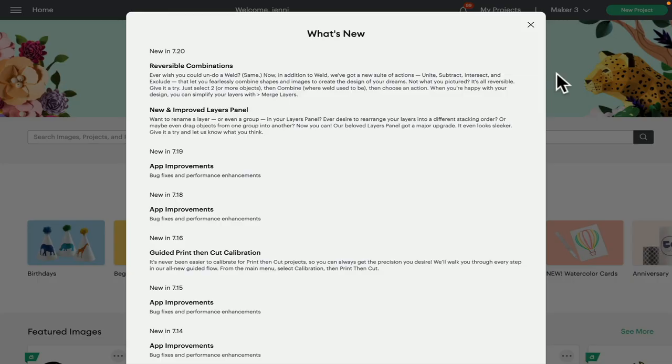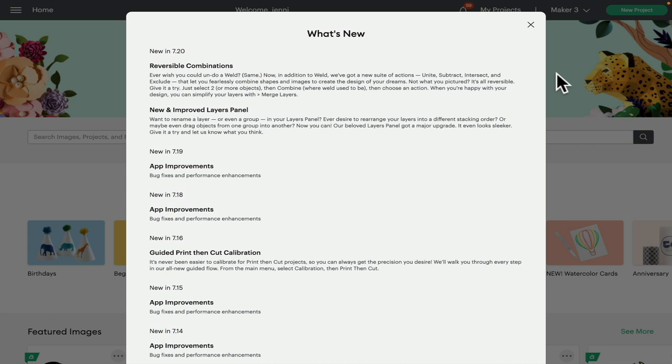Hi my lovelies, I hope you're all well. Just a very quick video today - we're seeing lots of reports that people are not getting the new features from beta 7.20. There's a couple of reasons why you're not getting the update and not seeing the new features such as unite, subtract, intersect, and exclude, as well as being able to rename your layers.